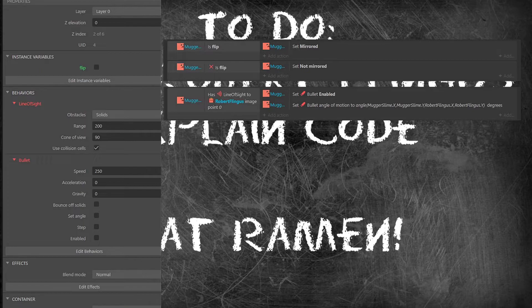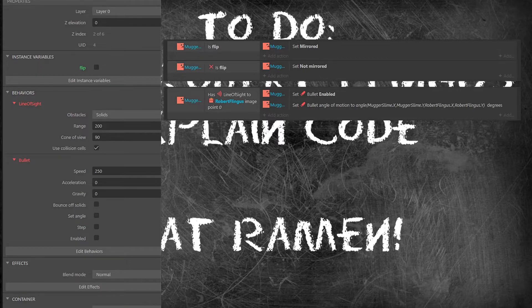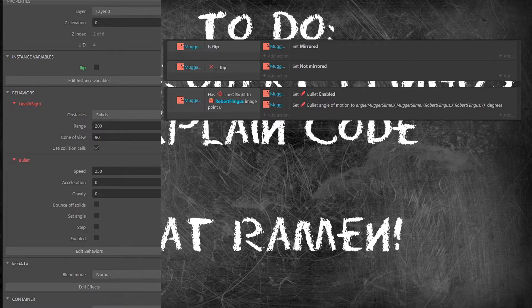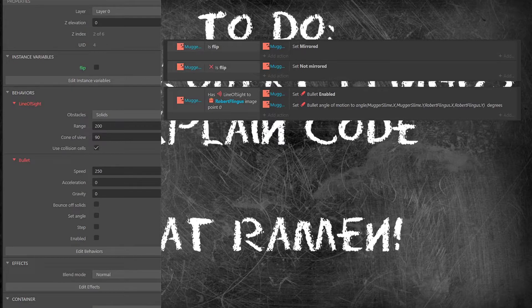One additional thing to note if you do uncheck the box but then you remove all of your mugger slimes from the game and then you add a new one construct is going to forget the setting and I don't know of a way to add it during the game with events. If you mess with the set angle from bullet inside the events it will only set its current angle but not turn on and off whether or not it automatically sets its angle of movement.